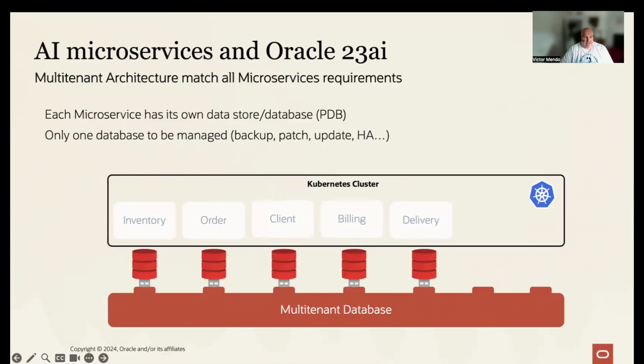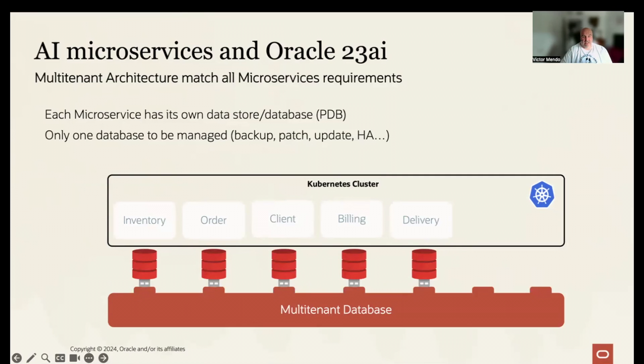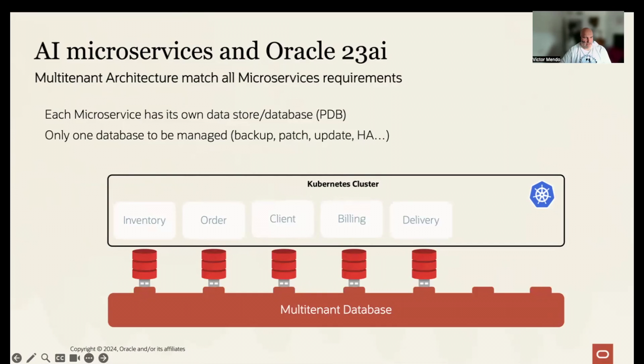Oracle Multi-Tenant architecture could help to solve it. We have an isolated data store for each microservice. It is a Pluggable database, or PDB, and it is like a container running in the database. And we have only one Multi-Tenant Container database, or CDB. So, we have only one database to be managed. Great.